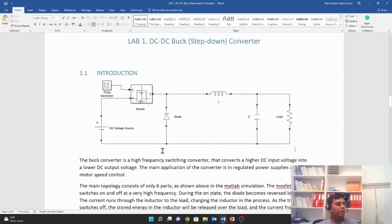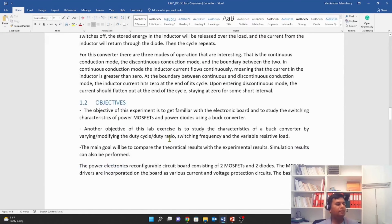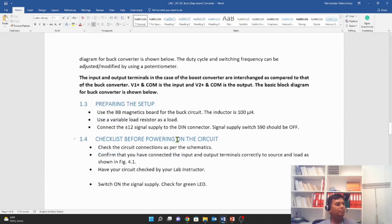The introduction part is just theory about the buck converter — how it works and about its components. The objectives are very important; this is your goal, or these are the goals you need to achieve from this lab experiment. Please read this section very carefully.